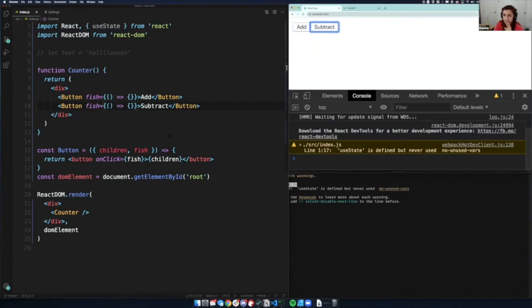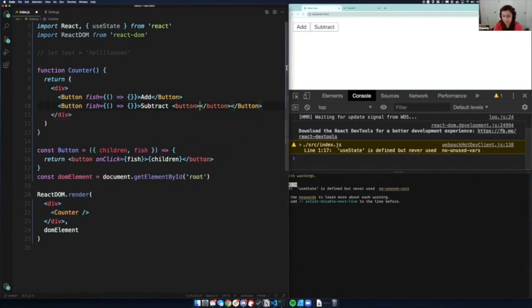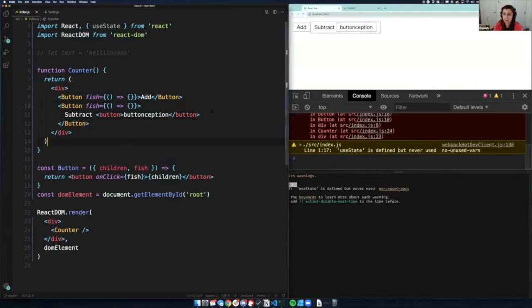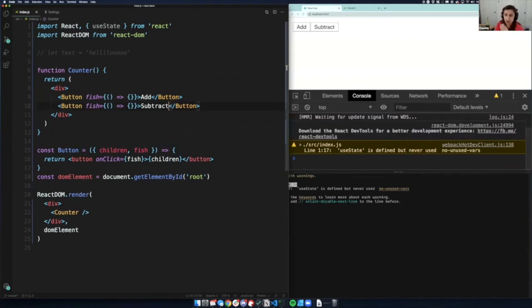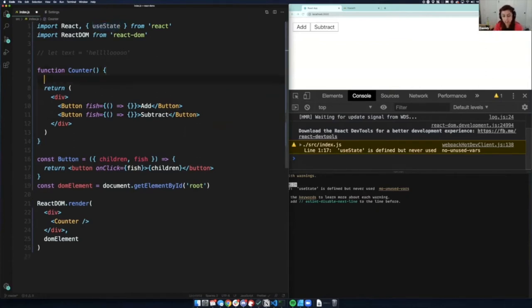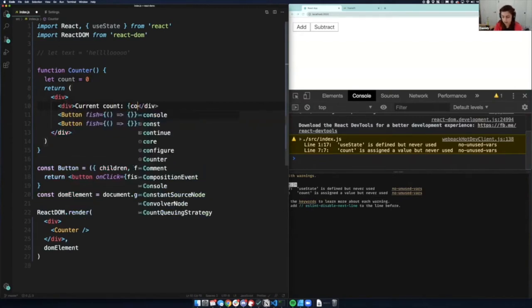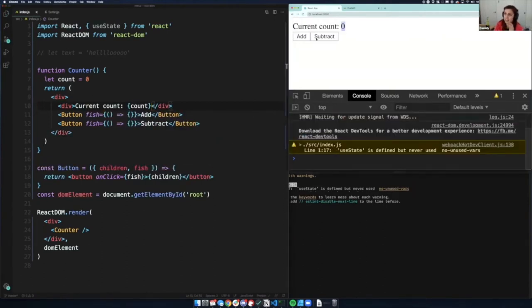We have 'add' and 'subtract' — they don't do anything, but they're taking in `children` so we can put whatever we want in there. Let's say we want to use the `useState` hook and make this a state-driven component. We create a state variable — normally `let count = 0`. We want to display the current count, so I'll have a div saying the current count is this `count` variable.